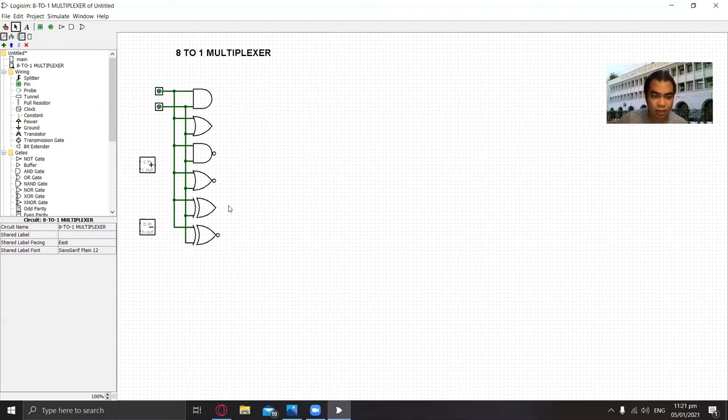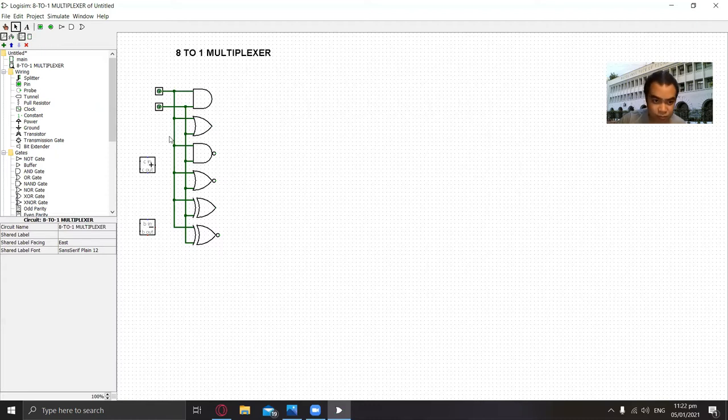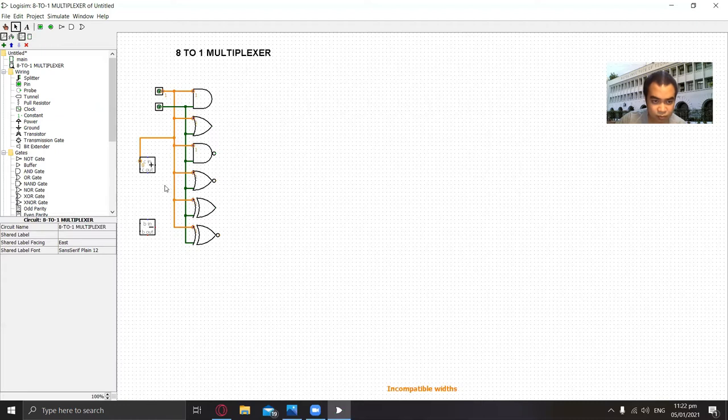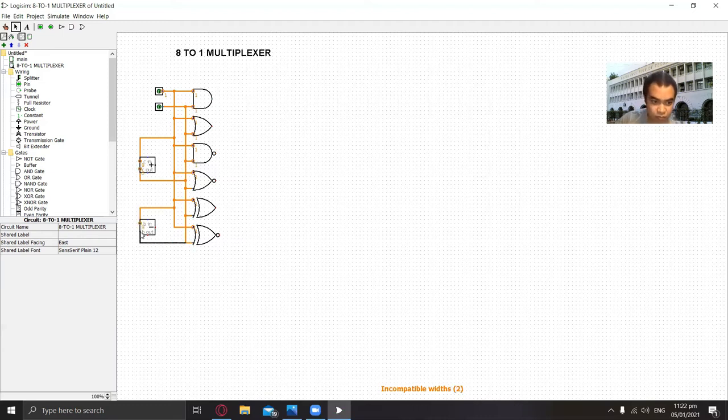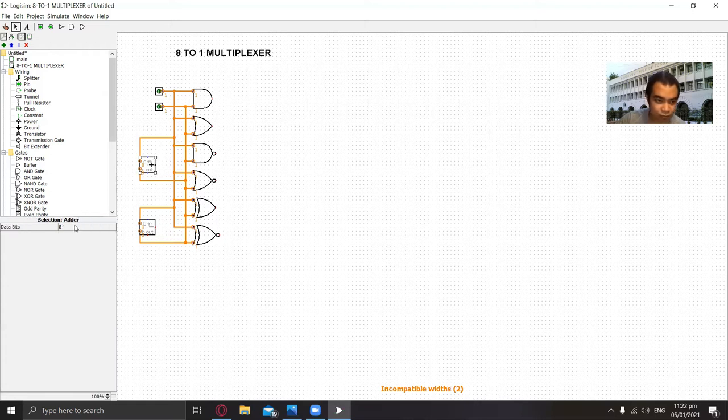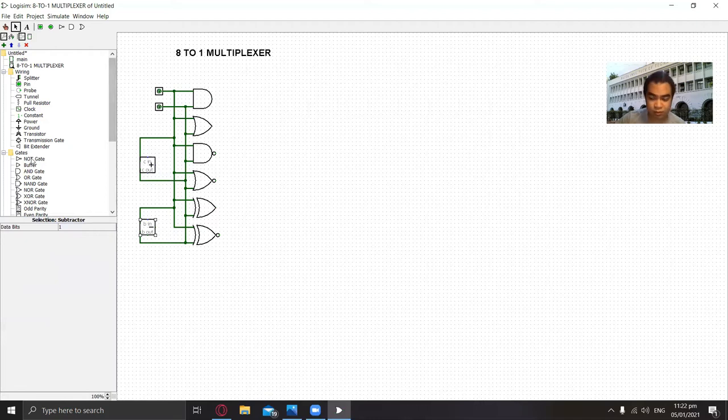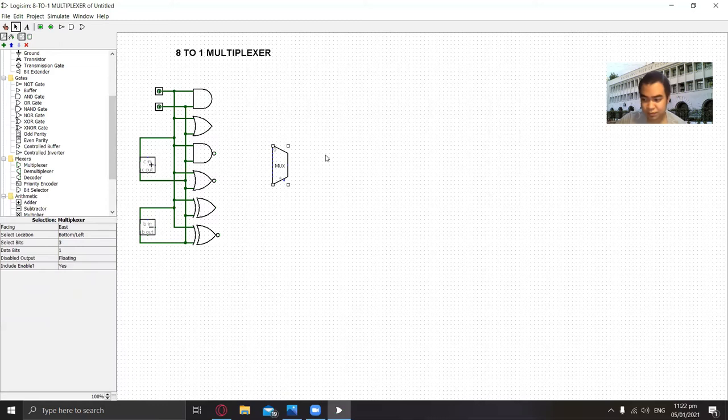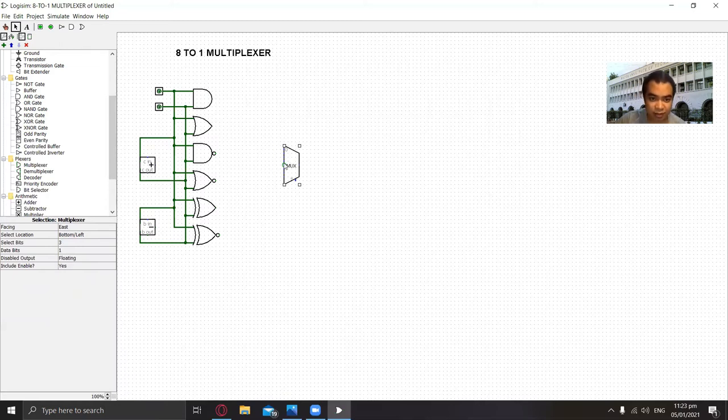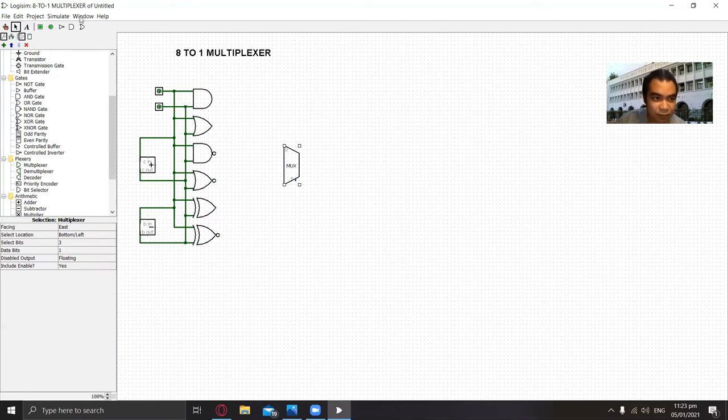Now we will connect the outputs D6 and D7. Next, we add the multiplexer and set it to three selectors. Before connecting to the multiplexer, we first add an output in order to check.